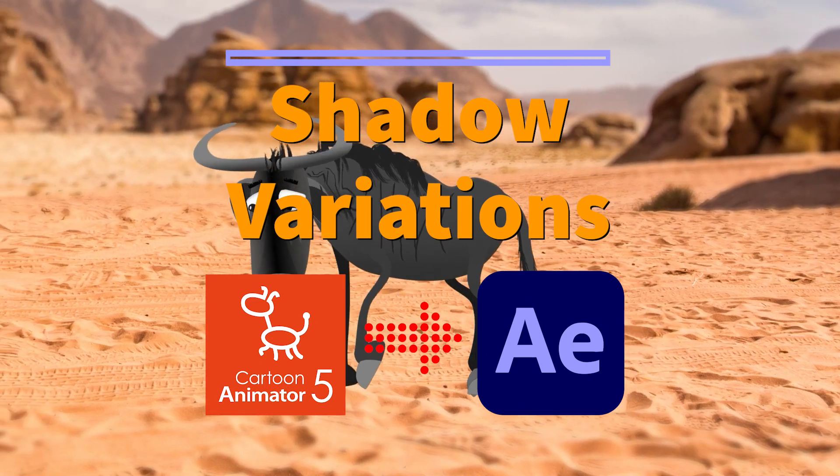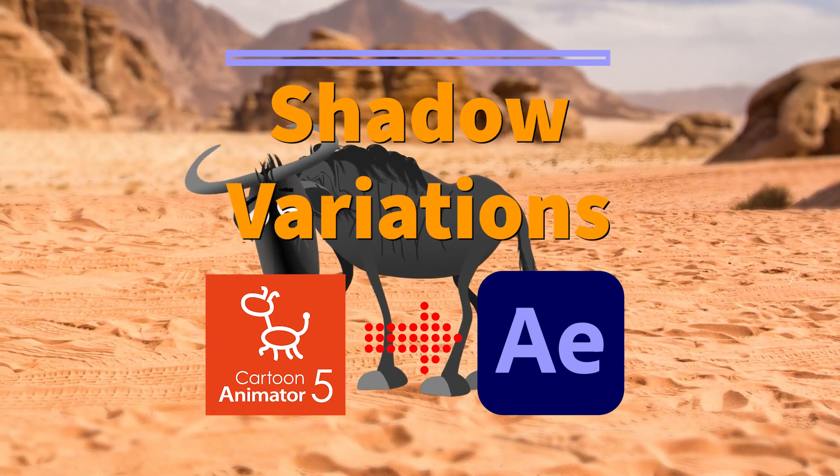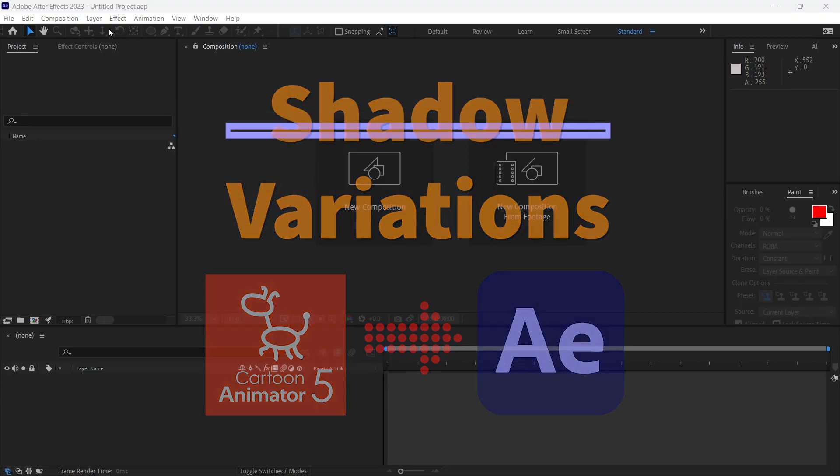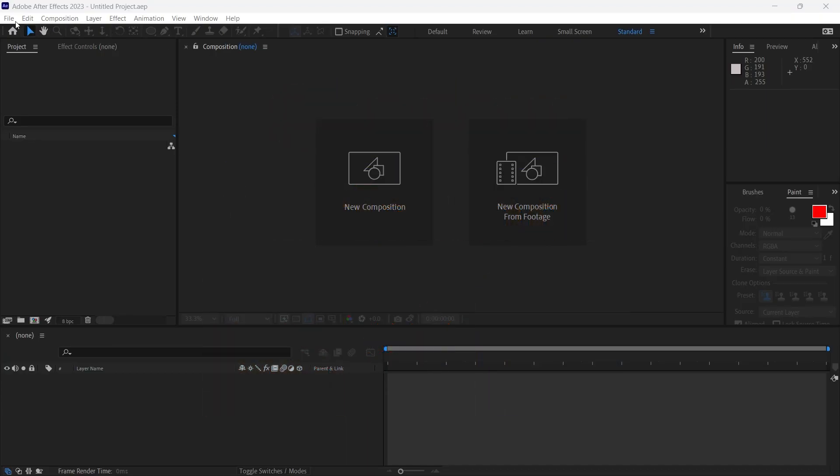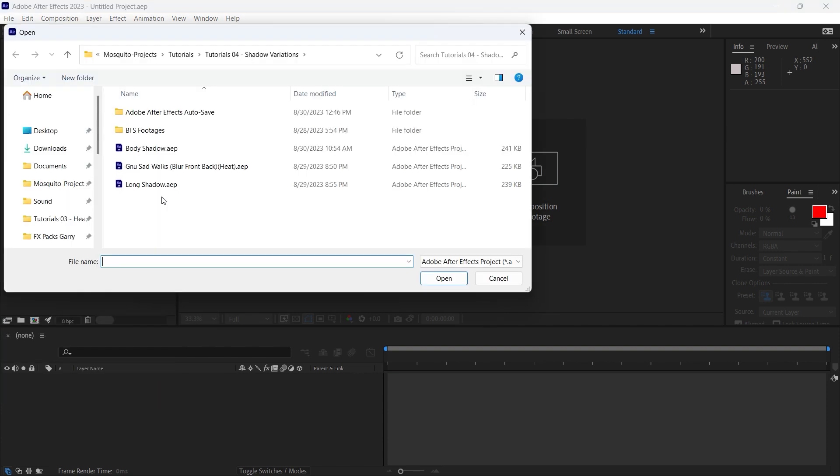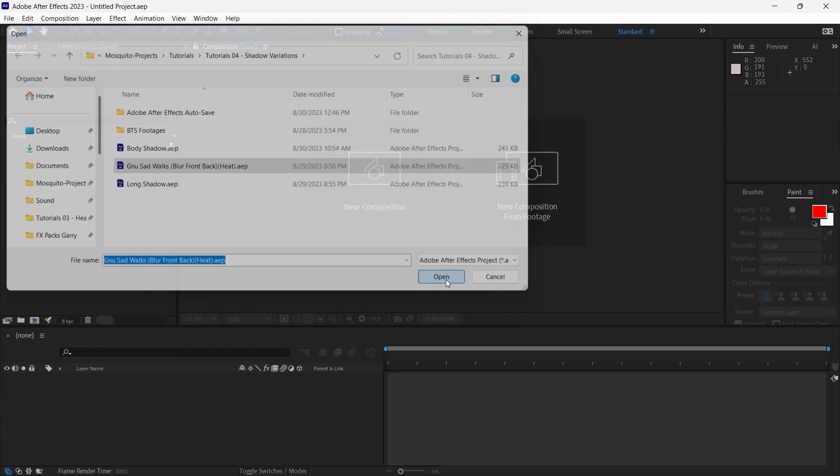Last time I showed you how to add heatwaves to your footages. I already talked about shadows in one of my videos, but today I would like to share other exciting options with you.